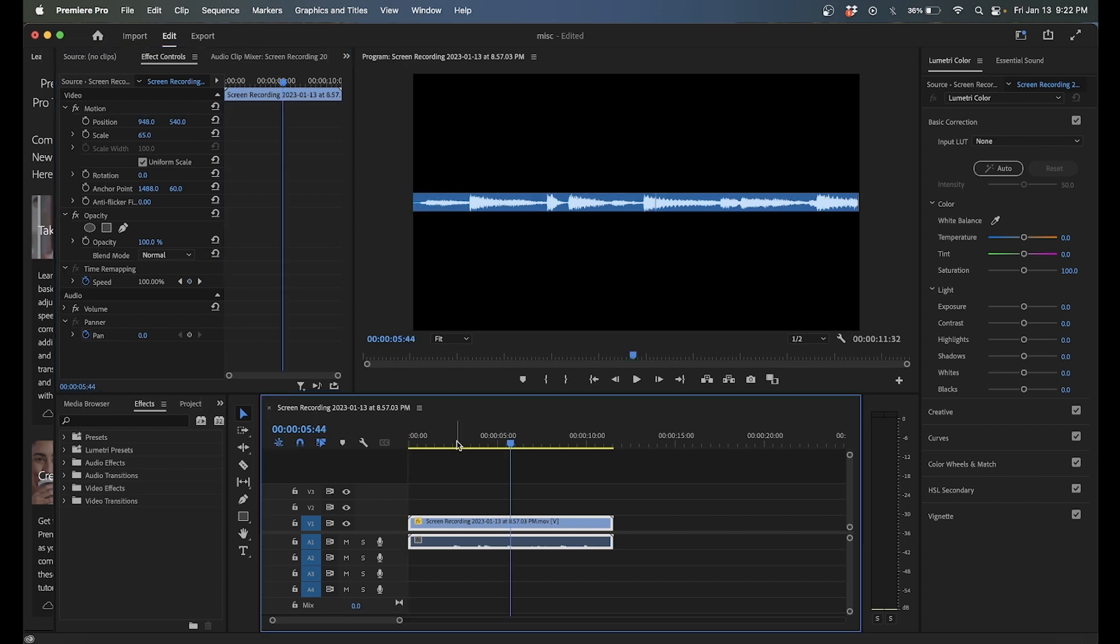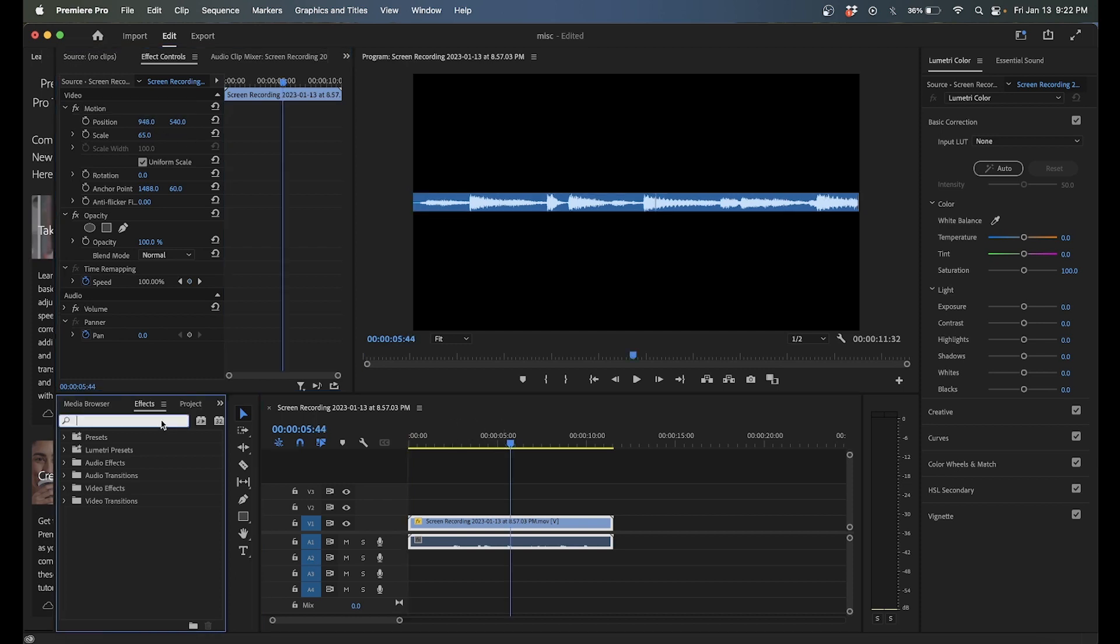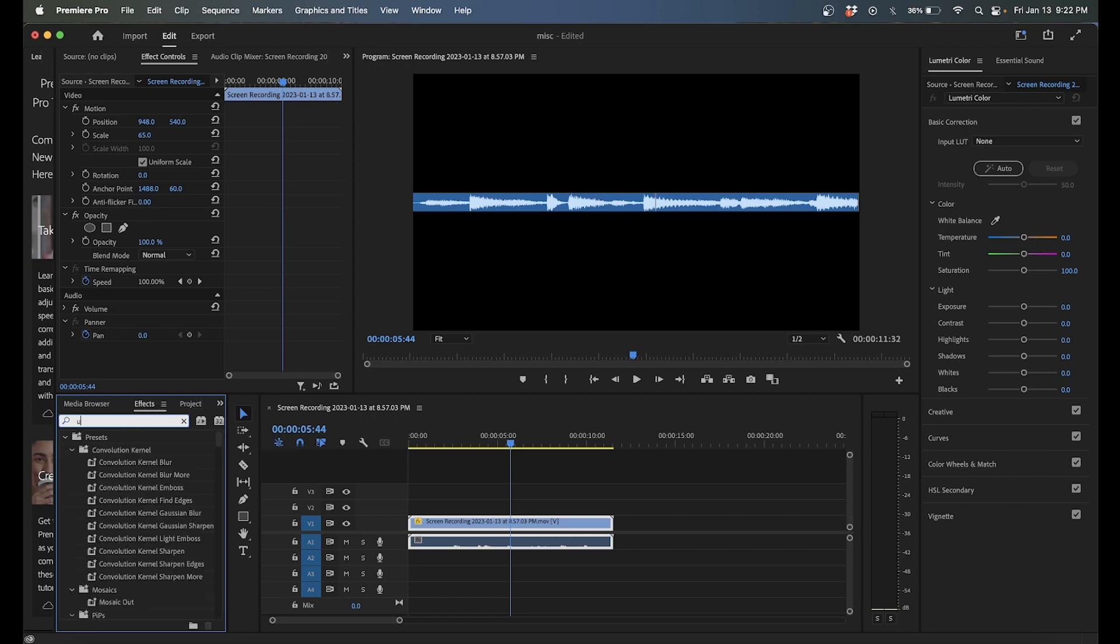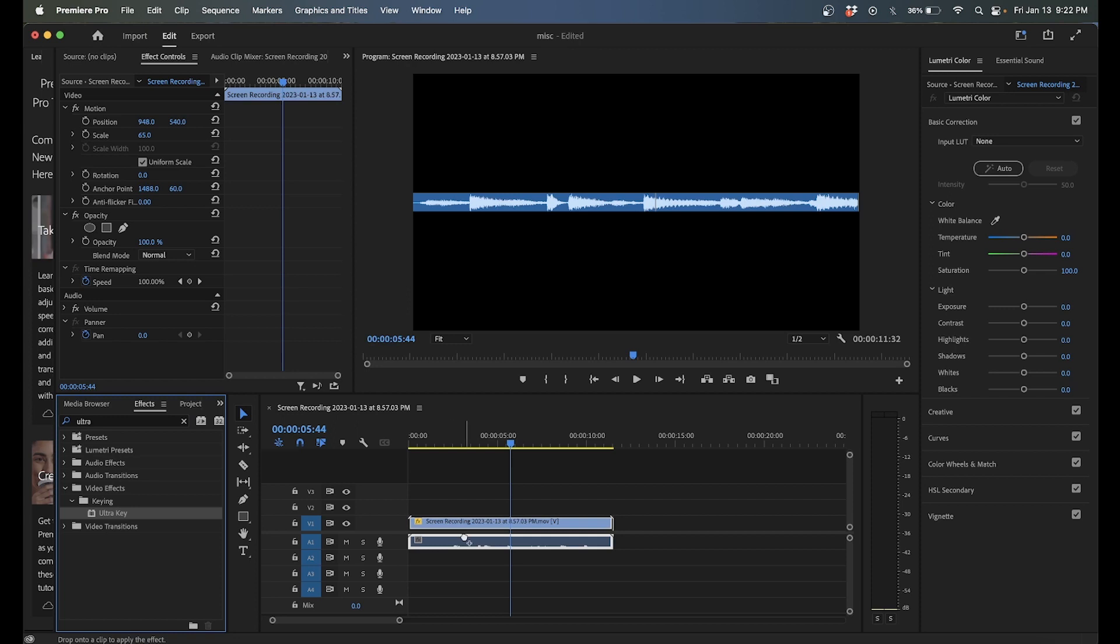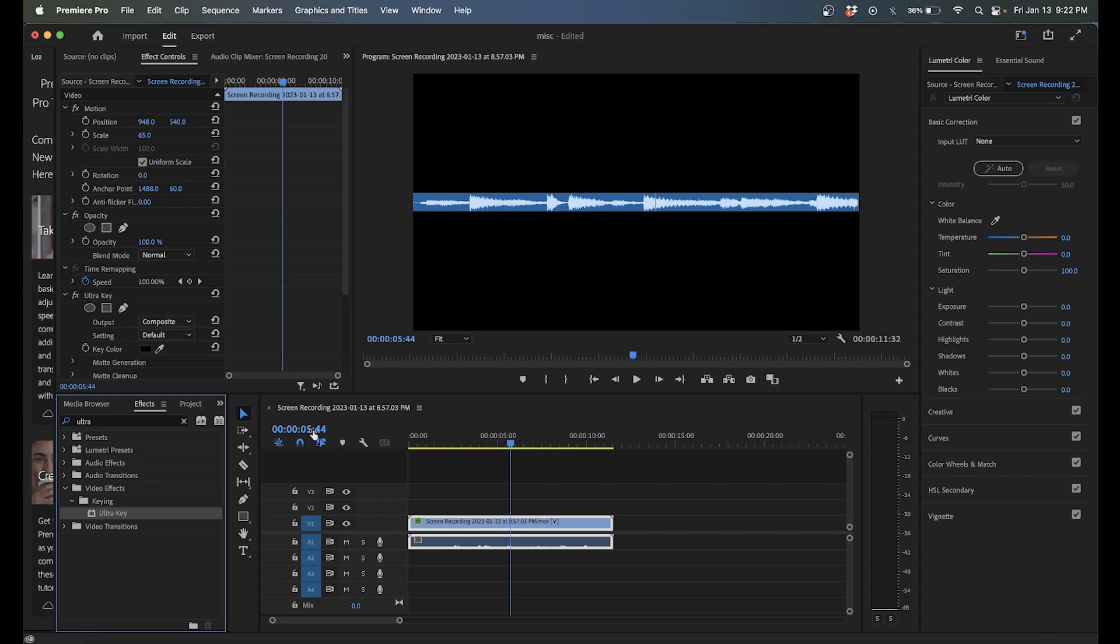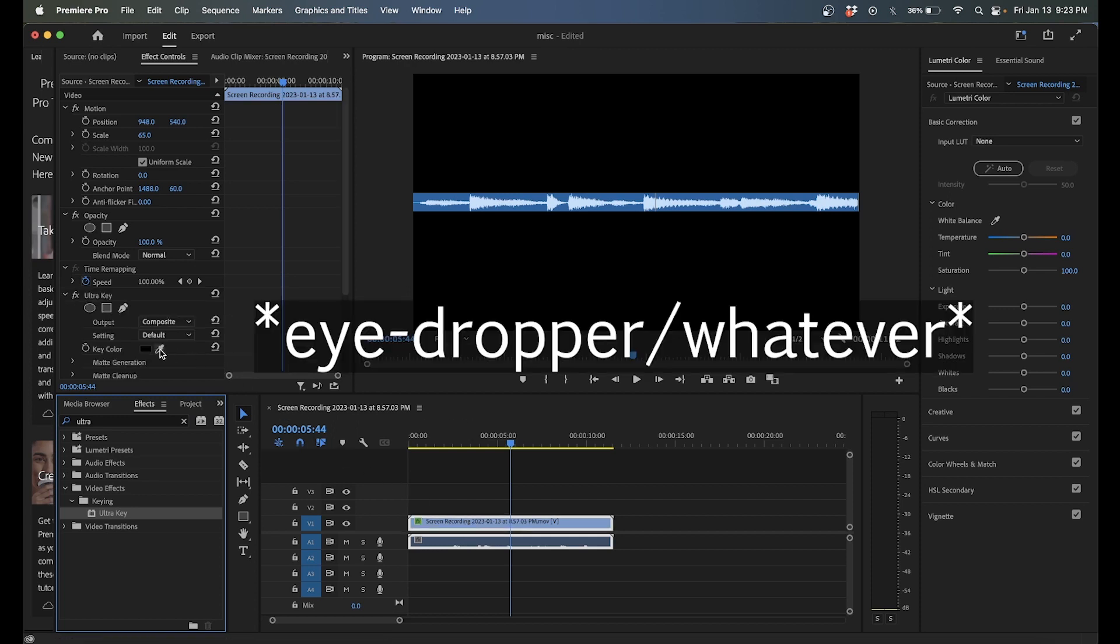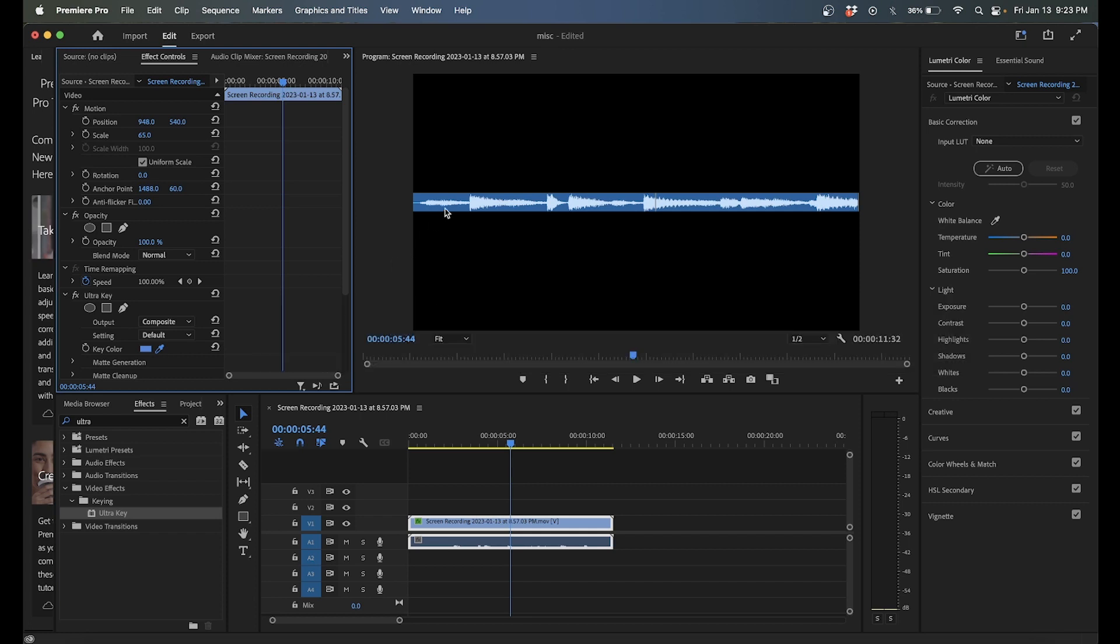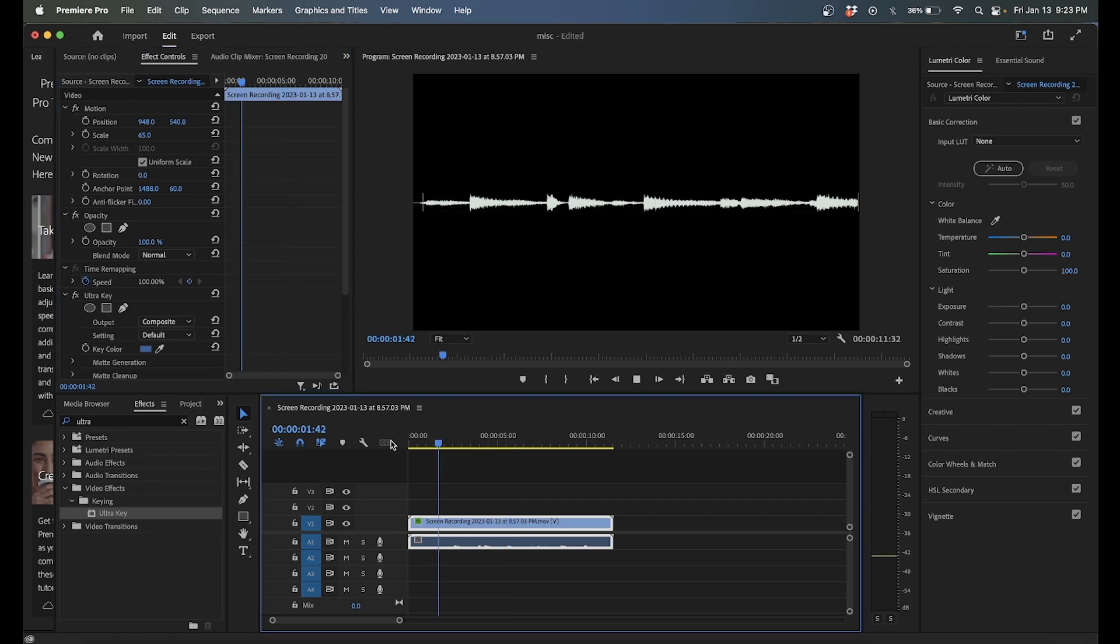So I don't want that blue in there so we need to take care of that. We're going to go over to wherever your effects is, type in ultra key, drag that on there, go over here to the pin drop, click that, and then click that blue. And that gets rid of it so we have a nice clean file.